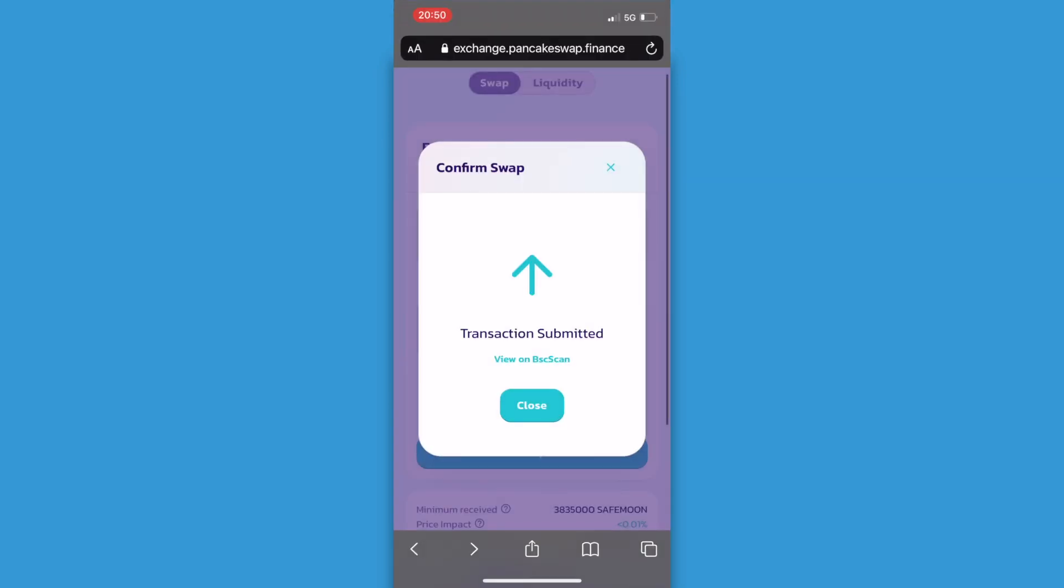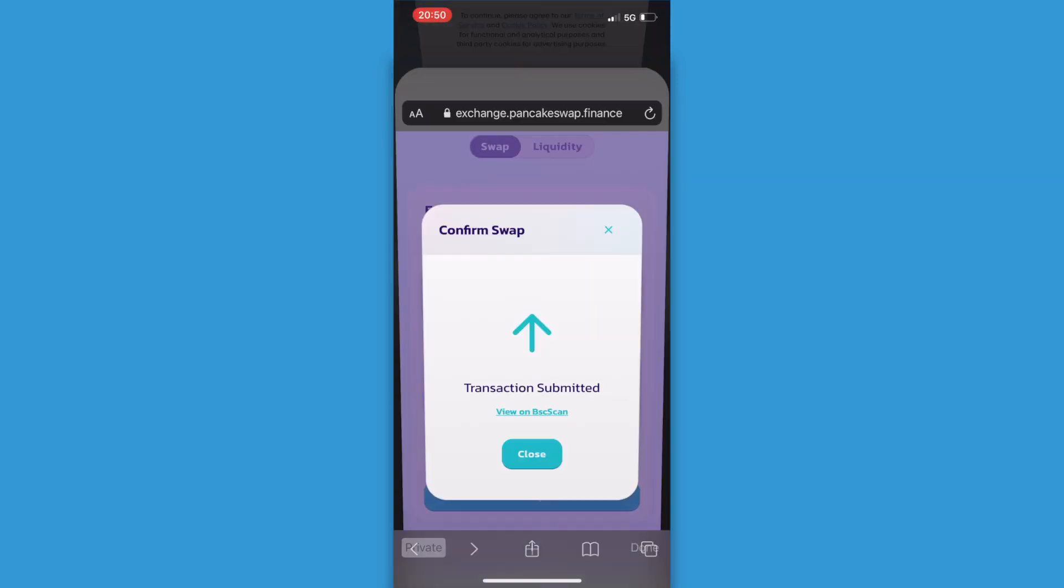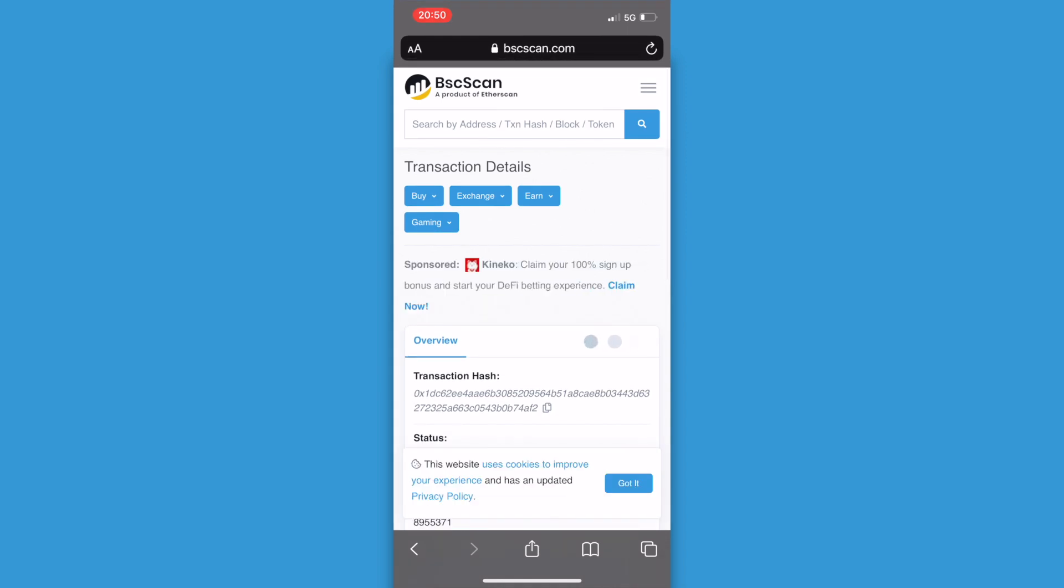Now you can view the whole transaction process if you click on view on BSC scan. Sometimes it takes a few minutes before you can see the transaction in your wallet. And here you can see that it's still processing. So you don't have to worry if the transaction doesn't show up directly.